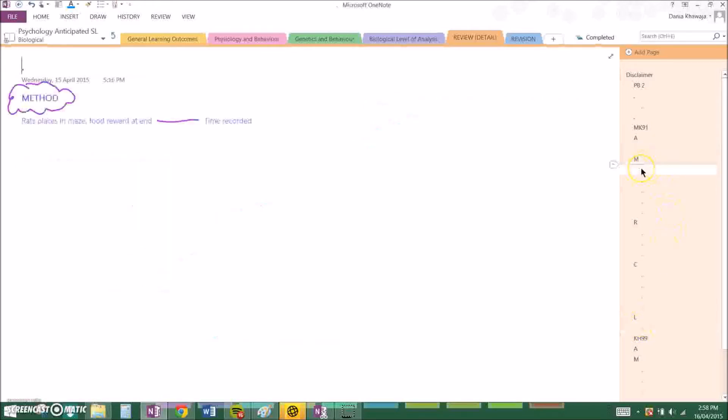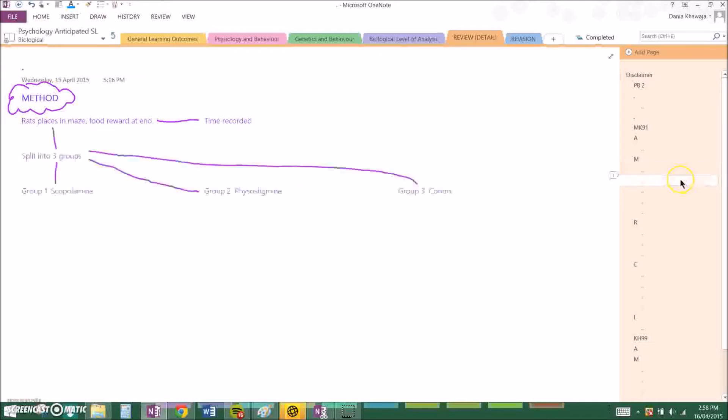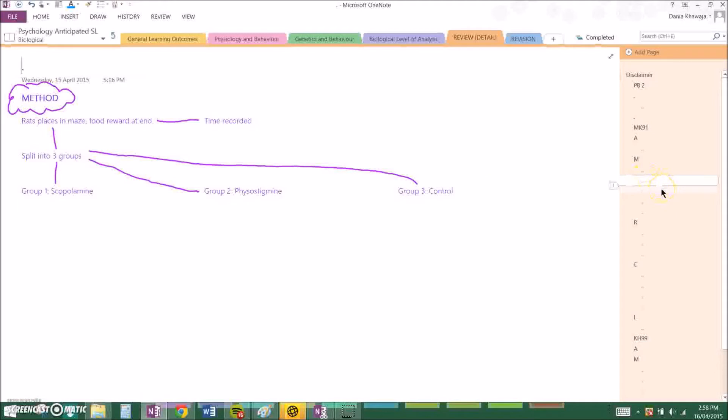The method they used was they placed rats in a maze with a food reward at the end and they individually had to complete the maze and time was recorded for each rat. Then they were split into three groups. Group 1 was injected with scopolamine, group 2 was injected with physostigmine, and group 3 was the control group which had no injections or amendments.